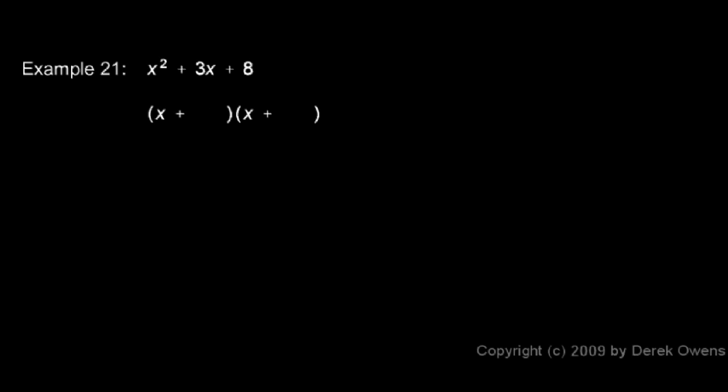So there's no answer here. This doesn't factor. This trinomial is said to be irreducible. It can't be broken up into smaller factors.